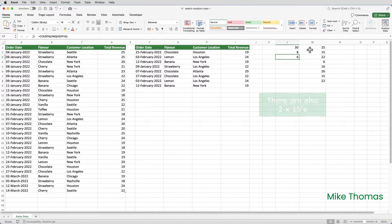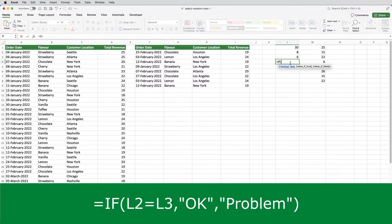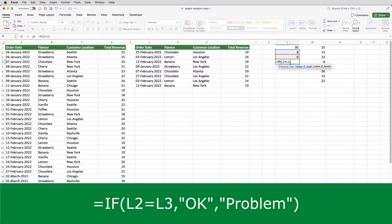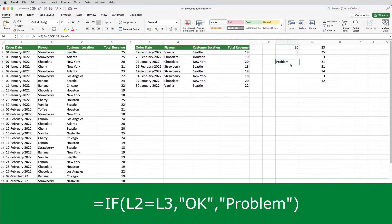So I'm going to now go to L4 and type equals IF, open brackets, L2 equals L3, and then in double quotes put OK, then a comma, and then in double quotes again put problem. What that will do is it will put the word OK into L4 if the values in L2 and L3 are the same, and if they're not the same, it puts the word problem. So because right now we have two different values in L2 and L3, it puts problem. So what I need to do now, because I have the word problem, is I need to regenerate the array.